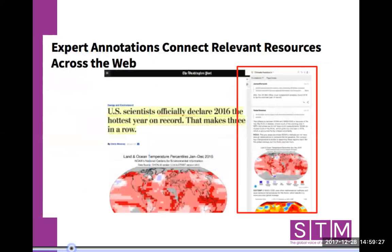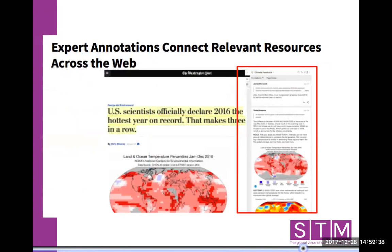Experts can also use Hypothesis to connect resources across the web — for example, for fact-checking purposes. You can link readers to a piece of content in a citation or an annotation card and take them exactly to the piece of content that you're referring to.